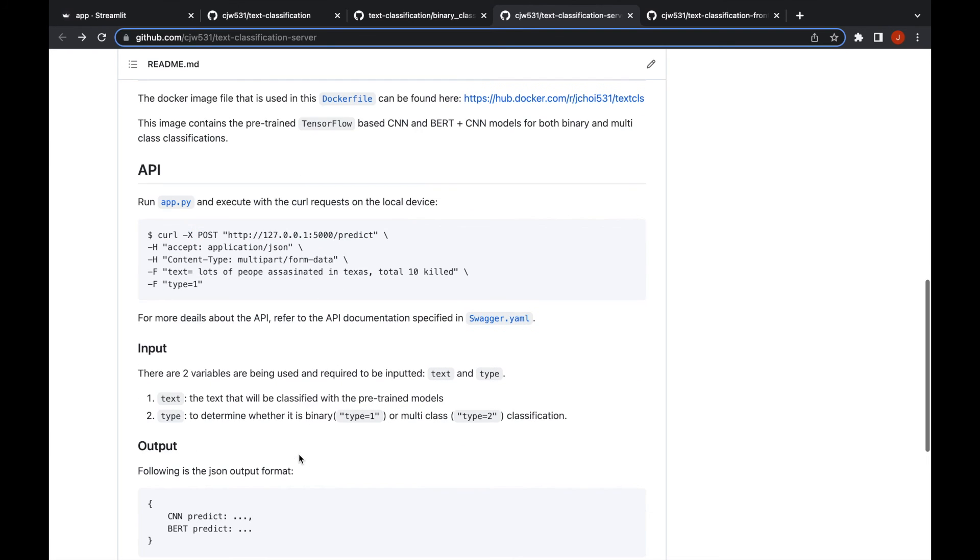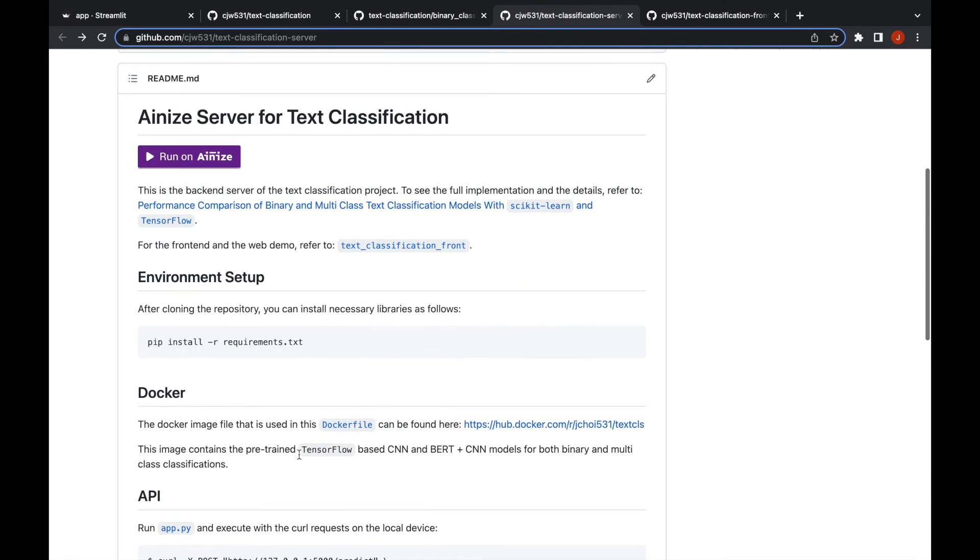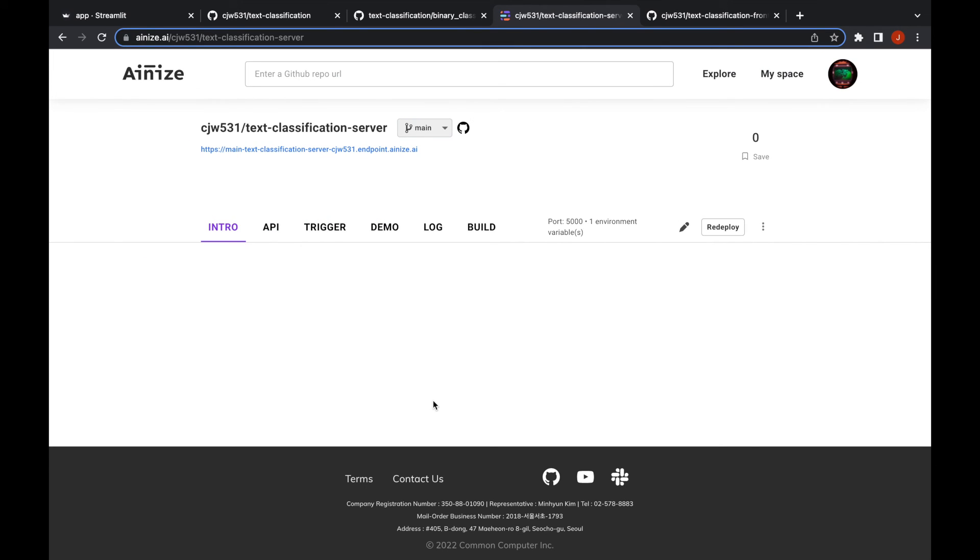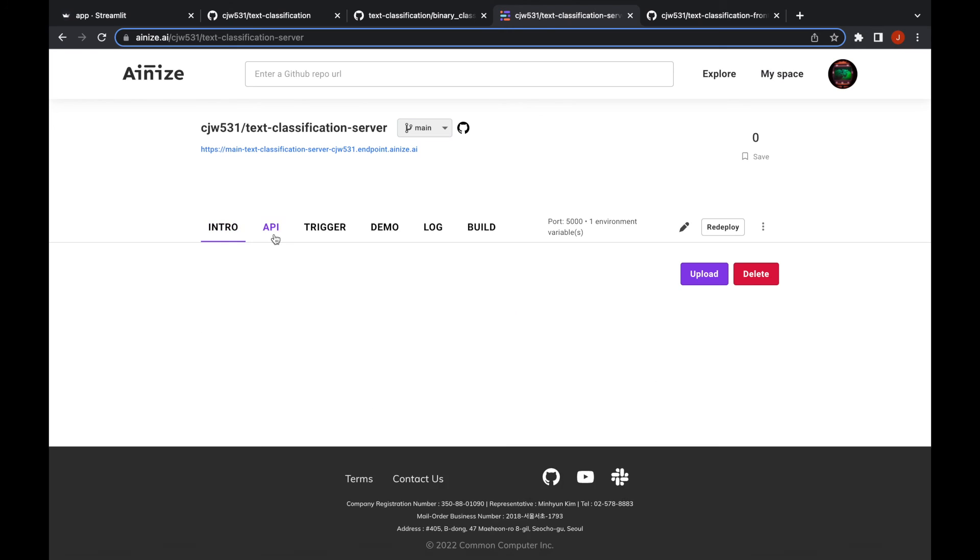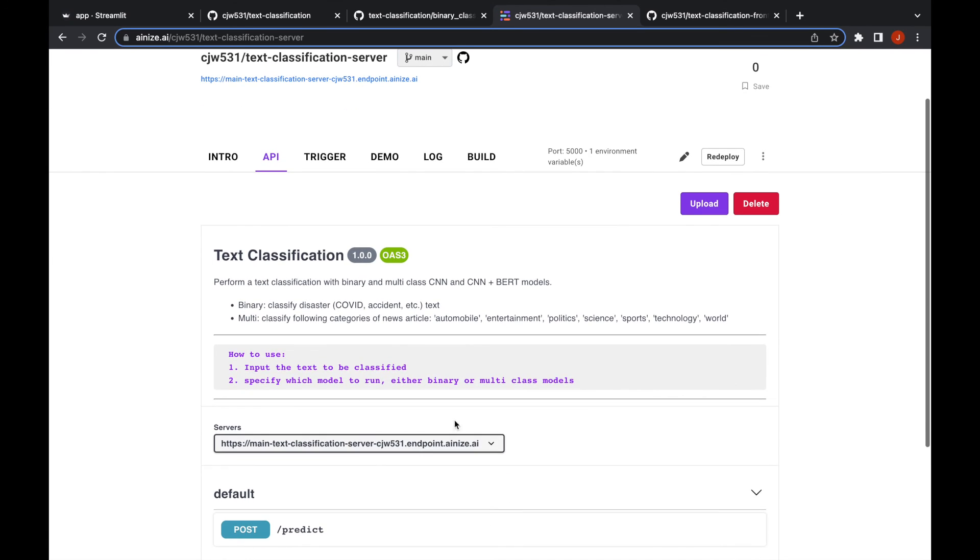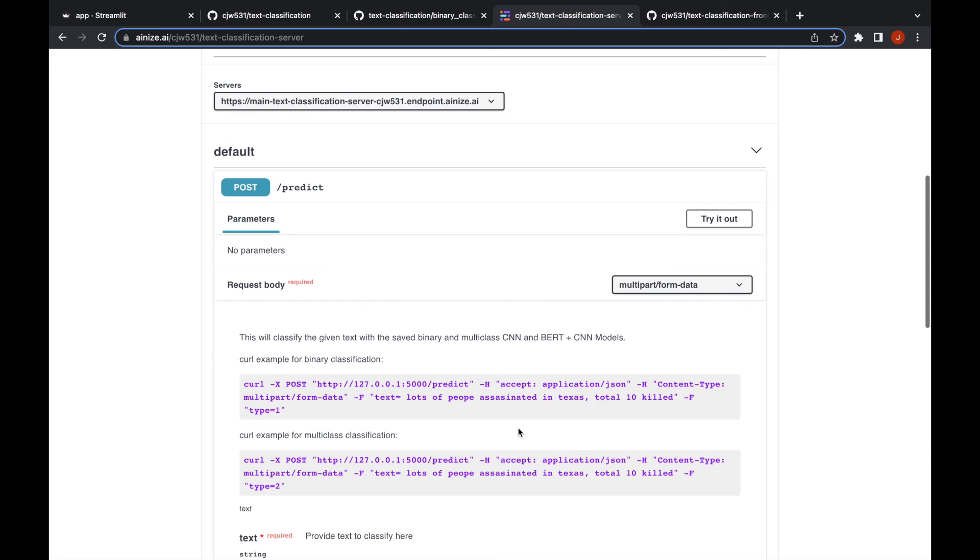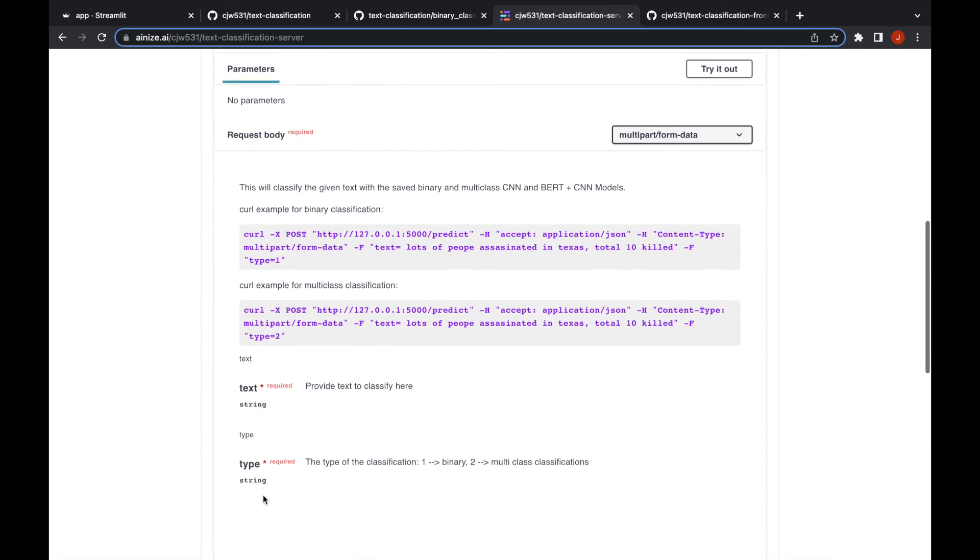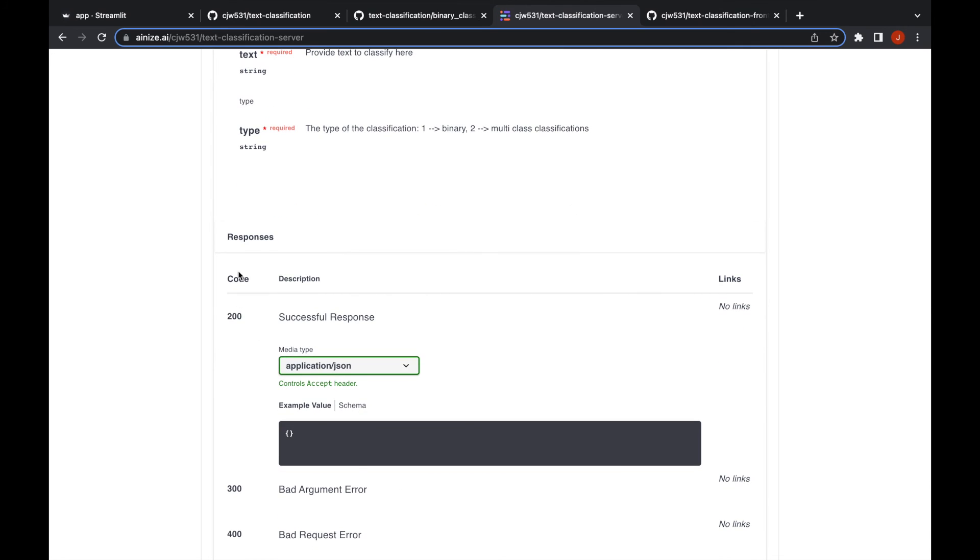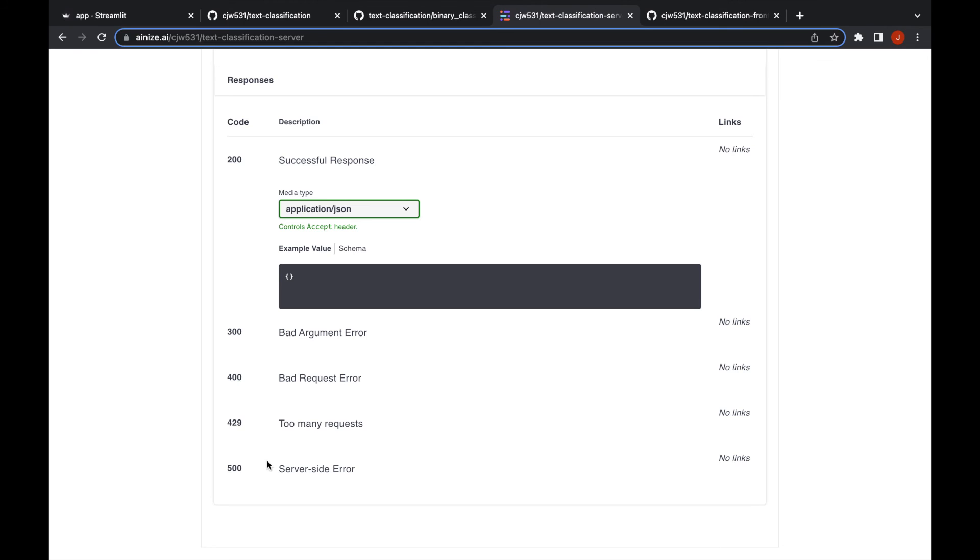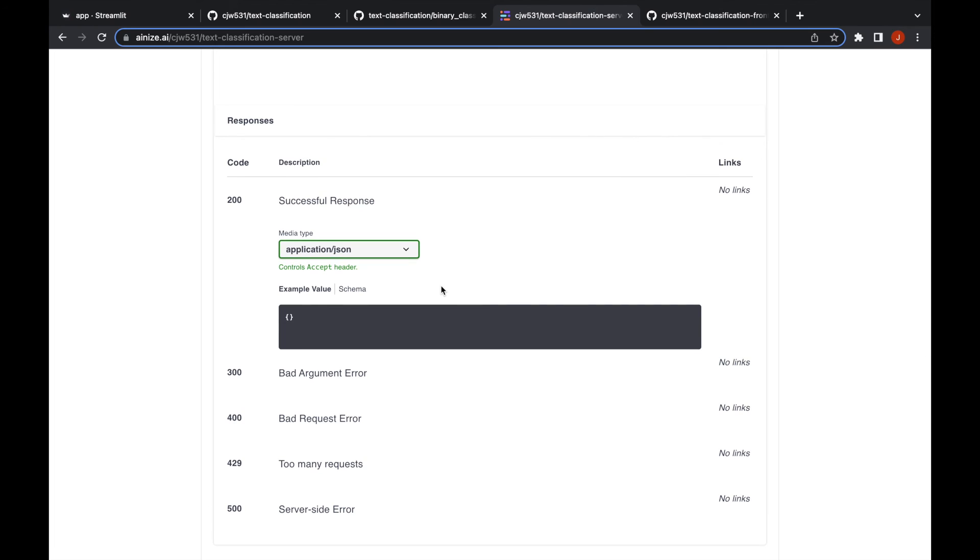Deployed through Ainize, so if you click run on Ainize you can see the API documentation here, how to use it. It has the post request here, the parameters that you need to call the API, and how they work, what kind of error codes or success codes that you have here. The API is the server side of things.